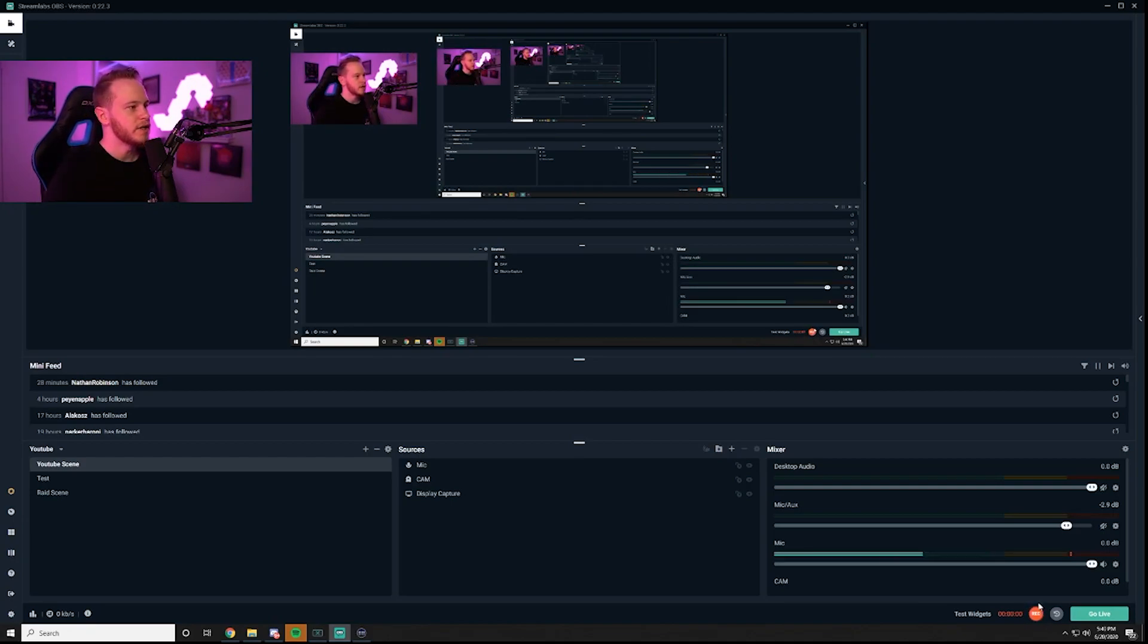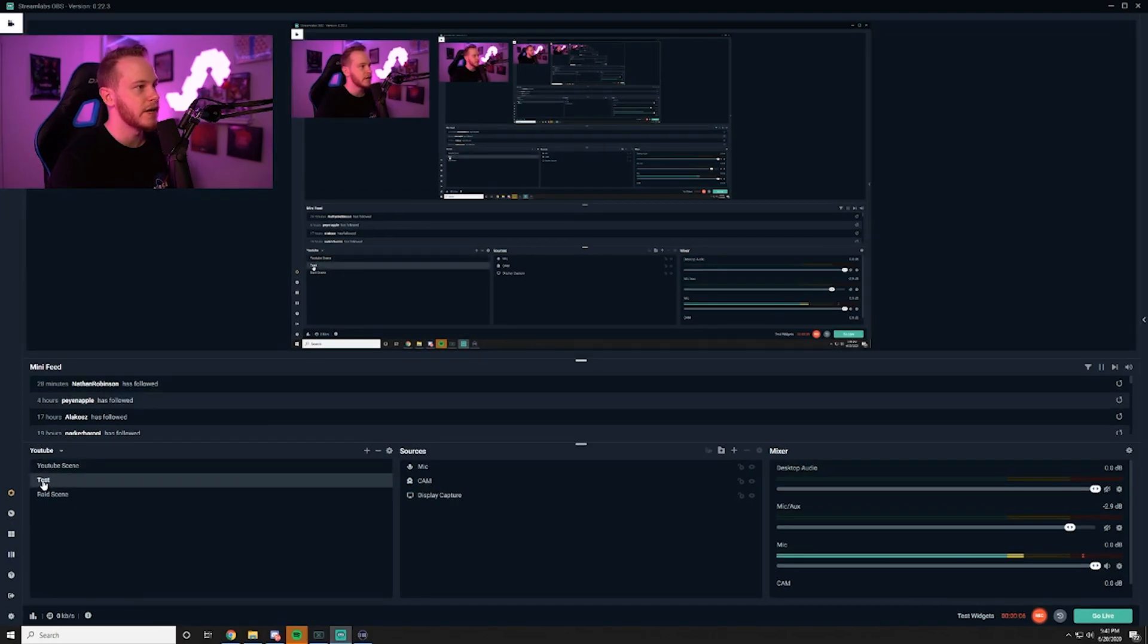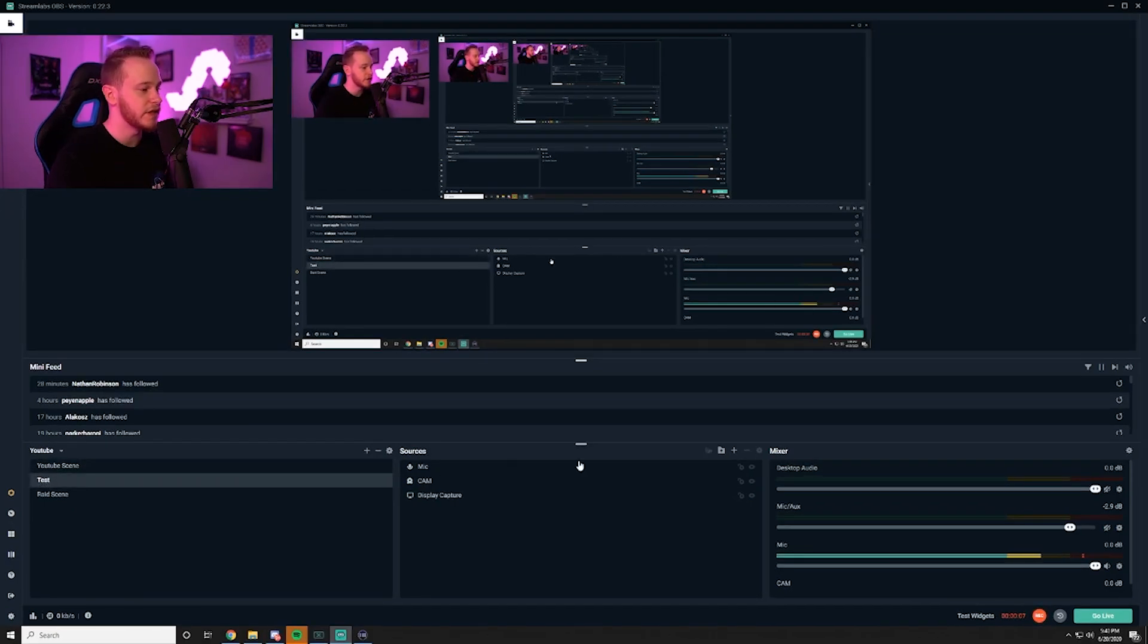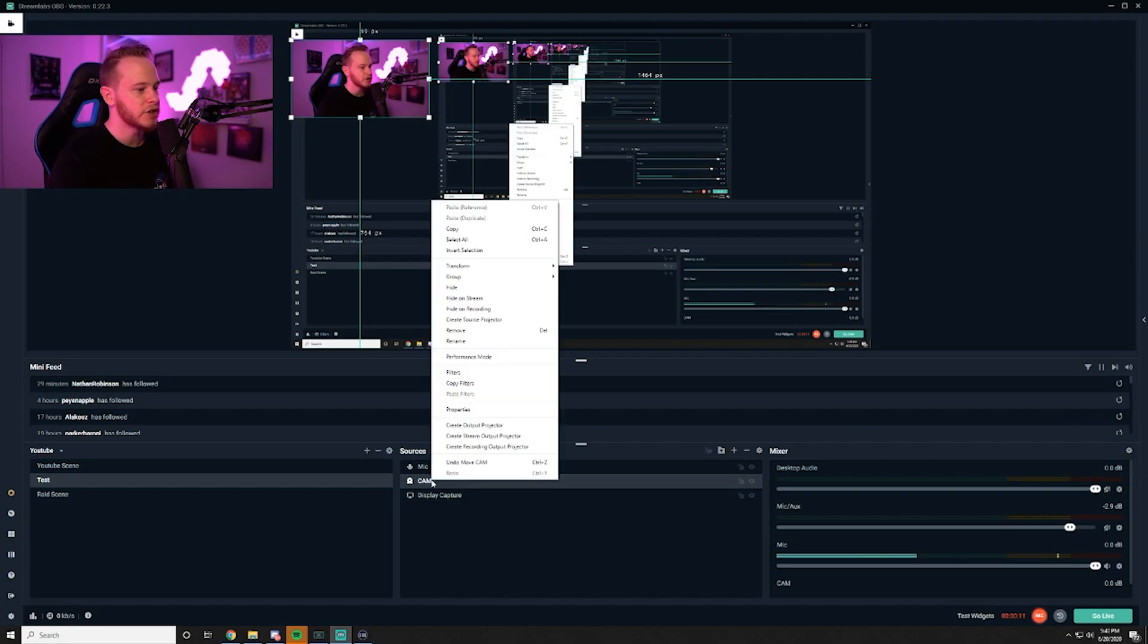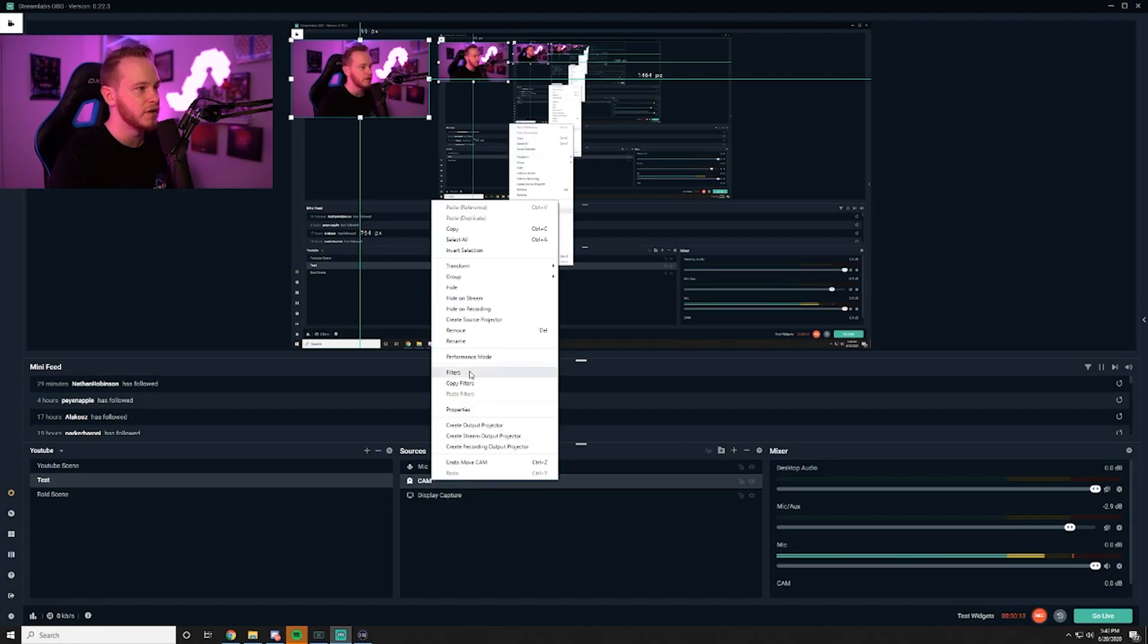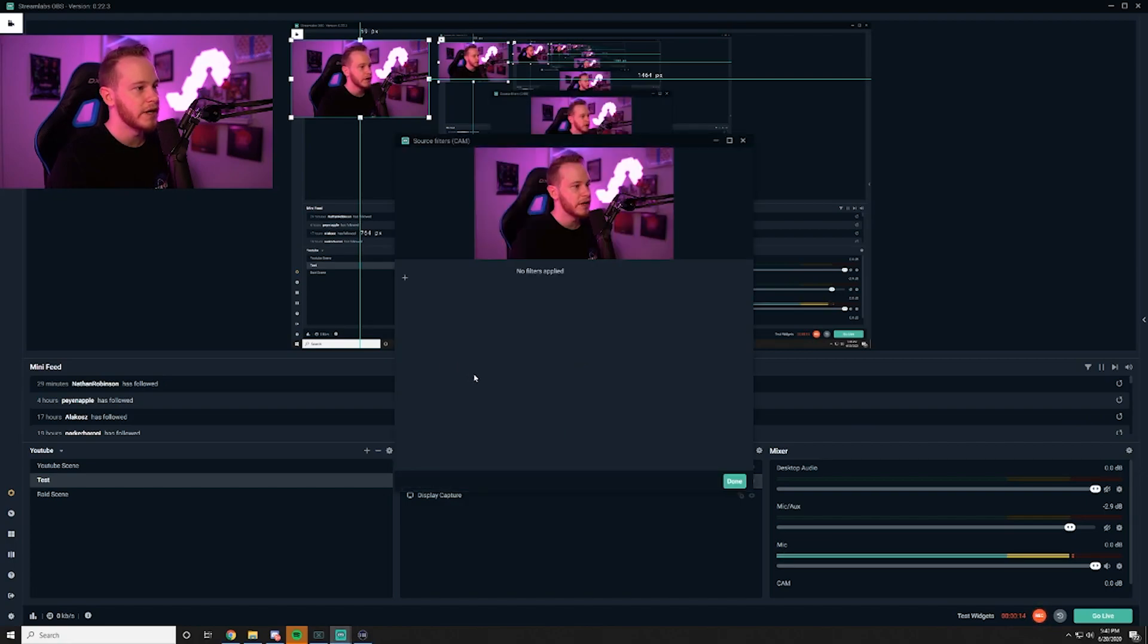So to kind of demonstrate this you guys can see that I have my YouTube scene, my test scene, and then the raid scene. I'm going to go ahead and switch to the test scene, a completely different scene. So I'm going to go over here and then I'm going to actually right click and add a filter.